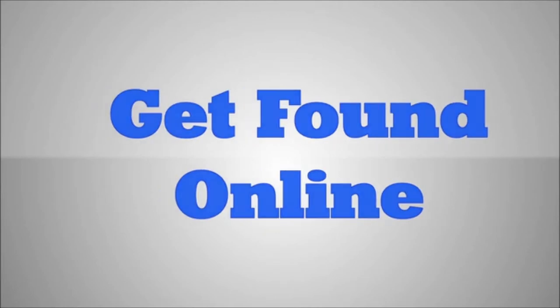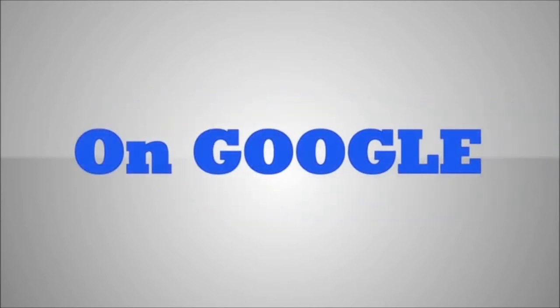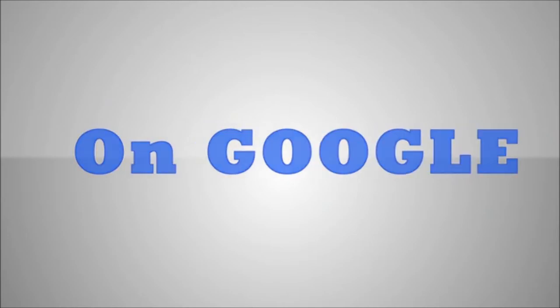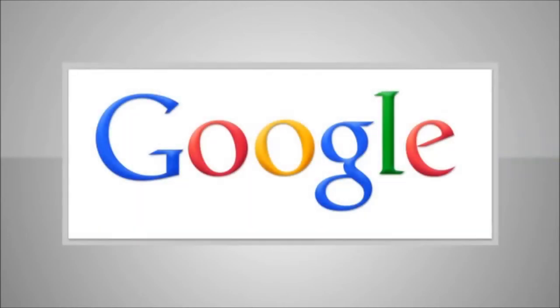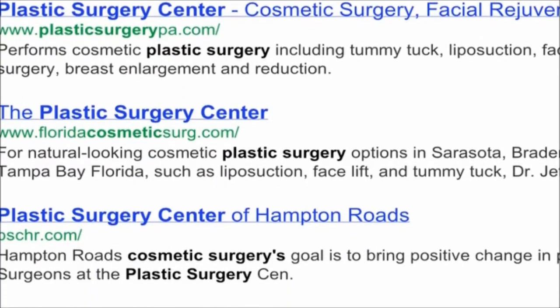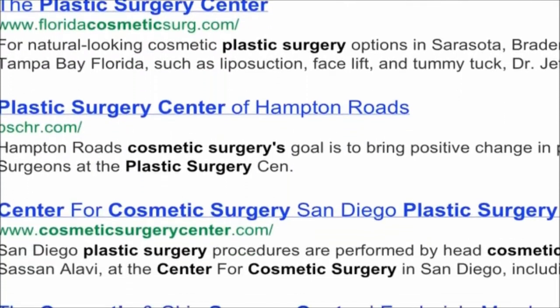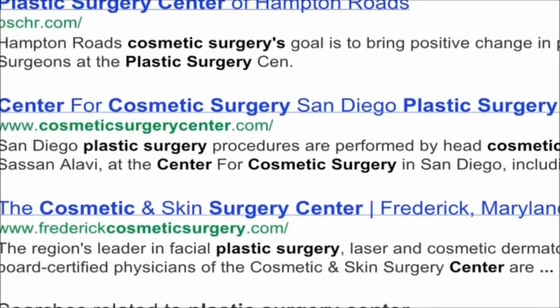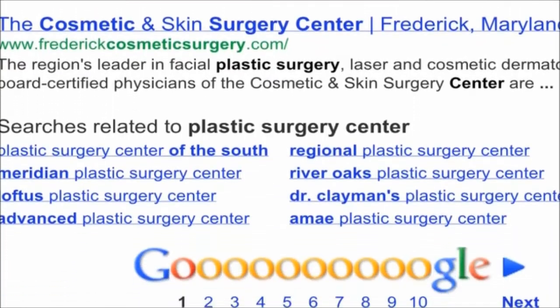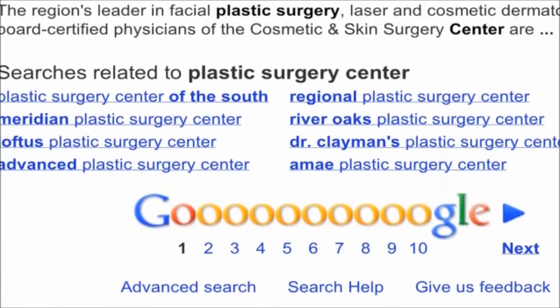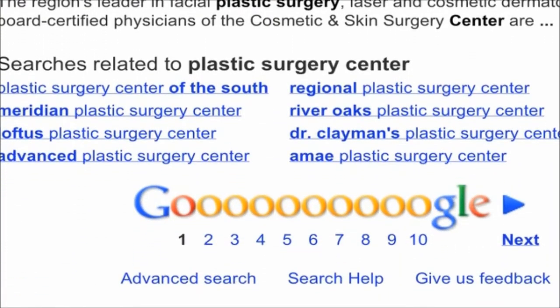Get found online on Google. Local consumers use Google more than anything else to decide which surgeon to call when they want to invest in a cosmetic surgery procedure. Both male and female patients rely on Google for their preliminary research in finding a surgeon.